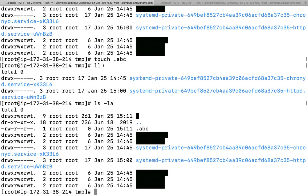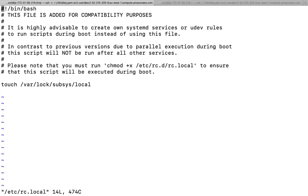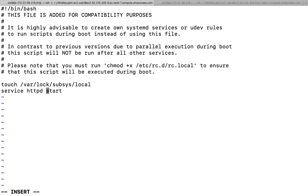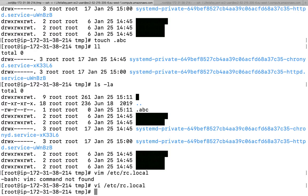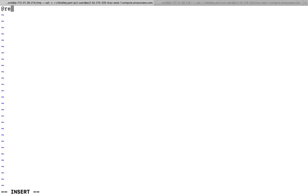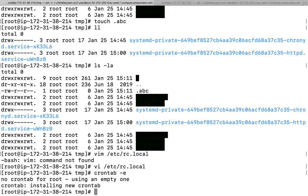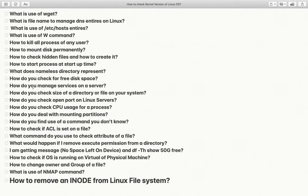How to start any process at startup. You have two ways: either write a script, or make entries in /etc/rc.local — for example, adding 'service httpd restart' — so that service comes up at startup. Additionally, you can use crontab -e and add an entry @reboot followed by whatever command you want to run. You can check the proper syntax yourself.